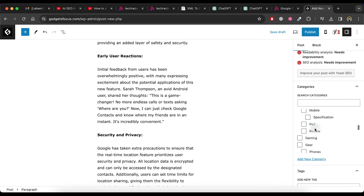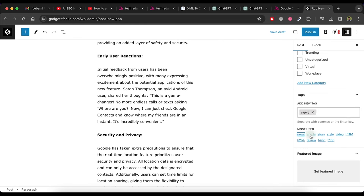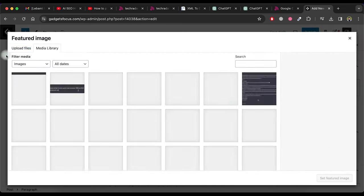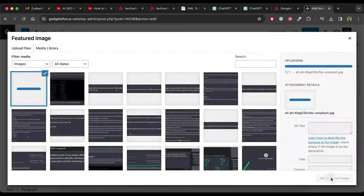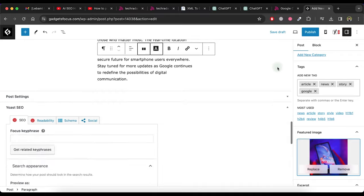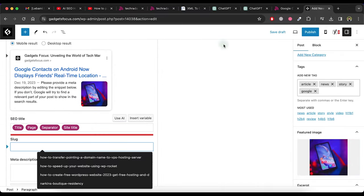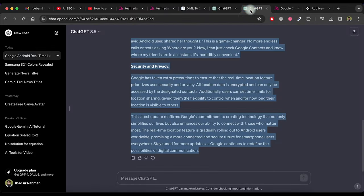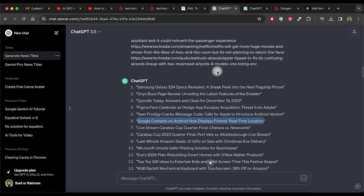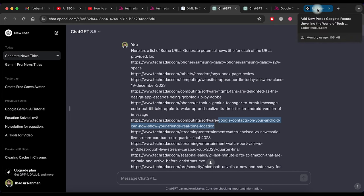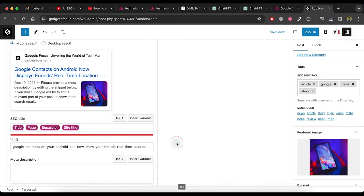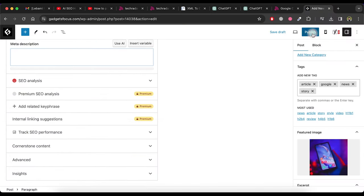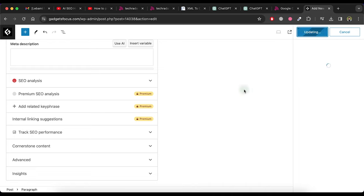Now select the category and add tags for the post. Now select feature image for this article by clicking on set featured image. Now to write the slug for this article, go back to the URLs list in ChatGPT and copy the slug for this article like this and then paste it here in slug area. Now publish it.